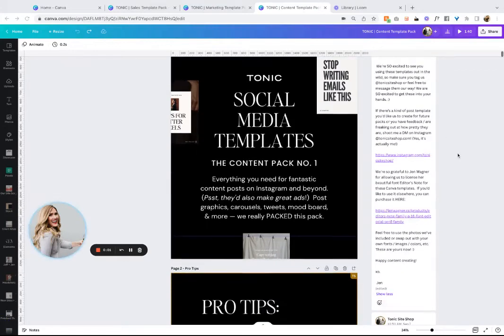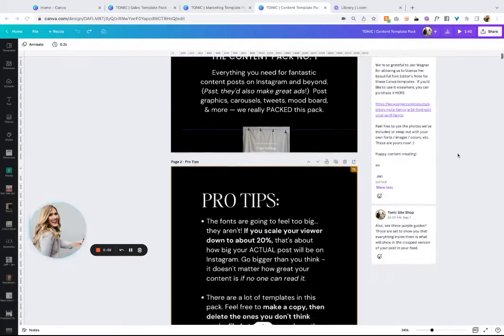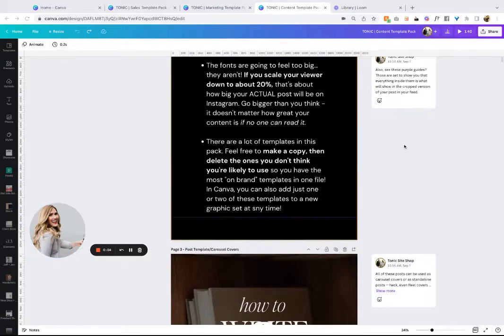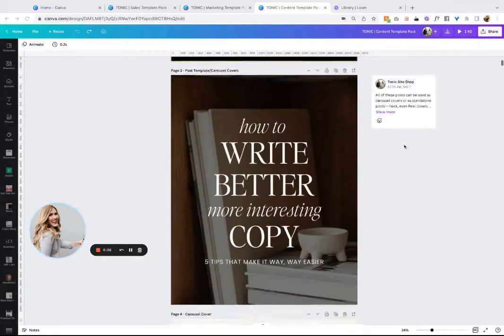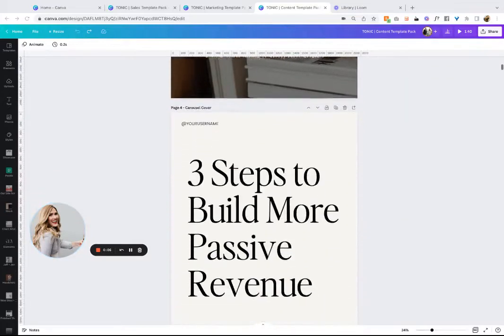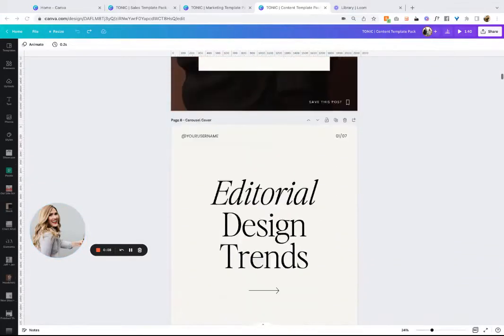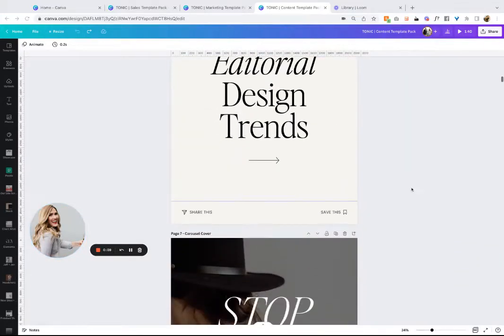This is Jen from Tonic, and I'm sure you're probably thinking, why are these Canva templates any different than any other Canva templates? Here's what I want to say.